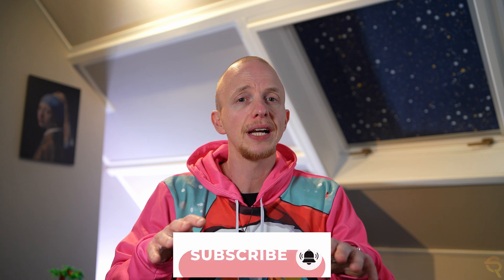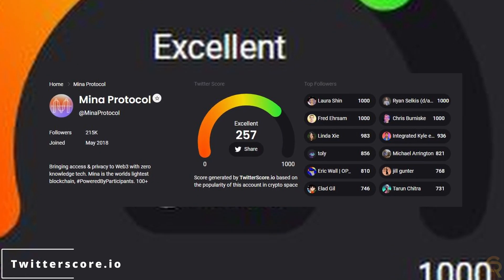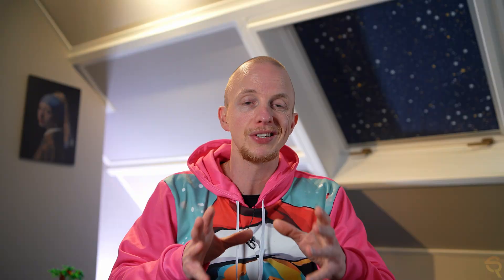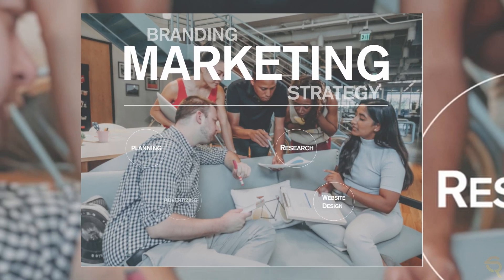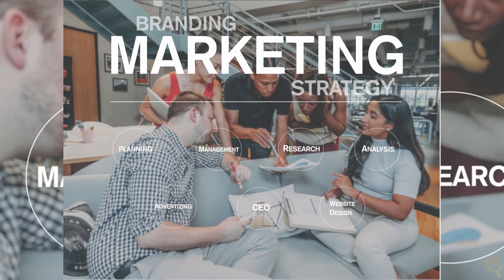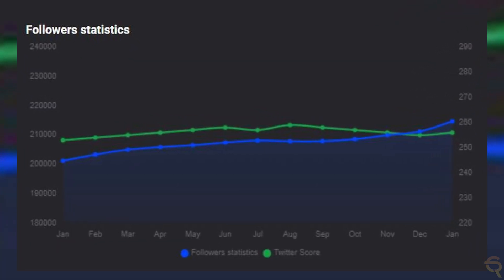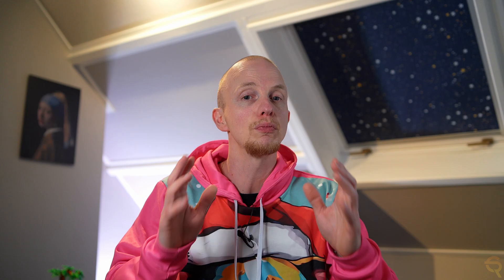Another thing we can look at to see whether or not this project has some momentum is twitterscore.io. Mina Protocol scores an excellent. What I want to know is their follower count, because sometimes when you see spikes, that means they either purchased them or a campaign was run, which means the followers might be temporarily or artificially created. For Mina Protocol, we see a nice and steady upward trend, which means that there's more and more attention for this project.